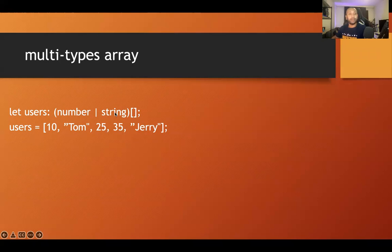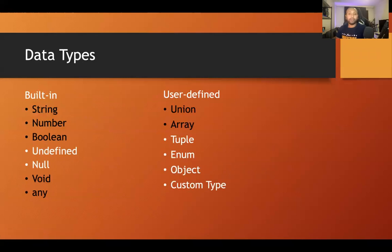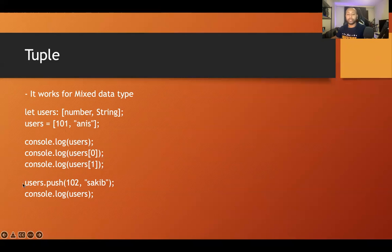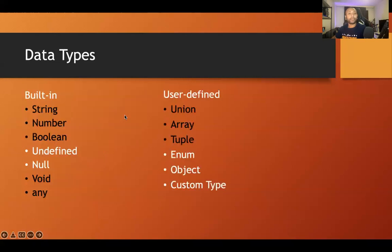Next is tuple, which works with mixed data types — like key-value pairs. For example, 'let users: [number, string]' defines a tuple with a number at index 0 and a string at index 1. Accessing 'users[0]' returns 101; accessing 'users[1]' returns the string. You can also push values into it. The key point is that tuples allow mixing data types in fixed positions.